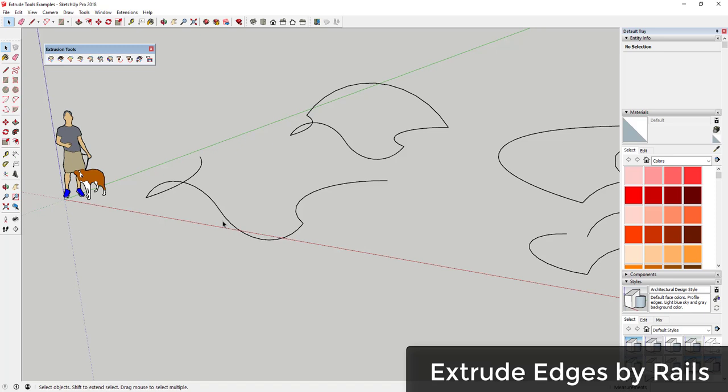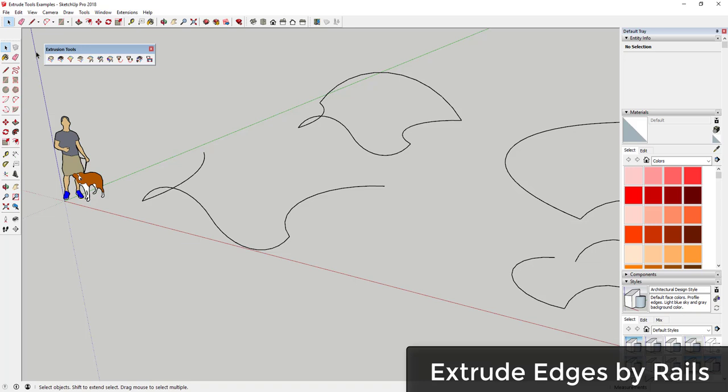Tool one is Extrude Edges by Rails. This allows you to take an edge or a profile and extrude it along a pair of lines or rails in order to extrude it into a face. When you run Extrude Edges by Rails, it gives you a couple of different options.